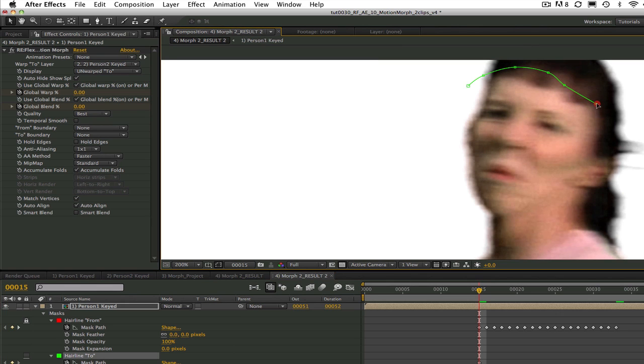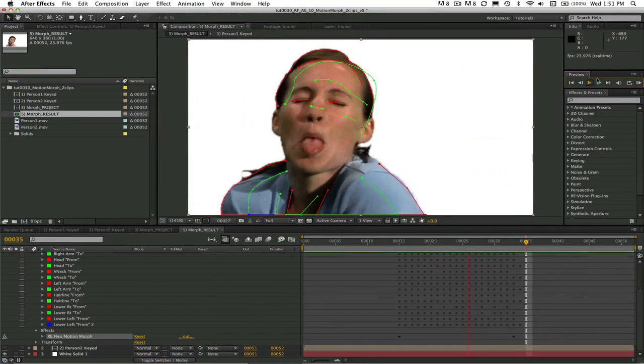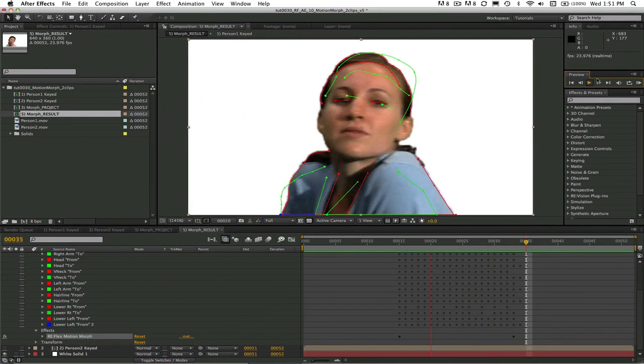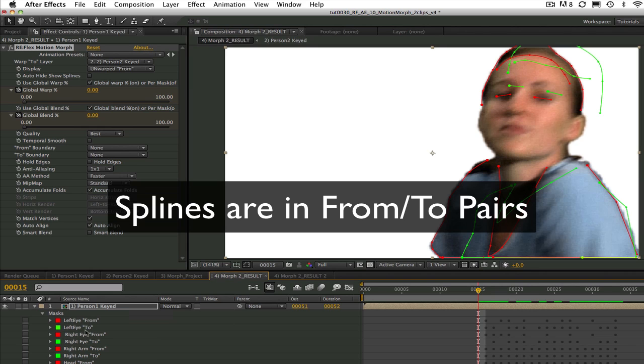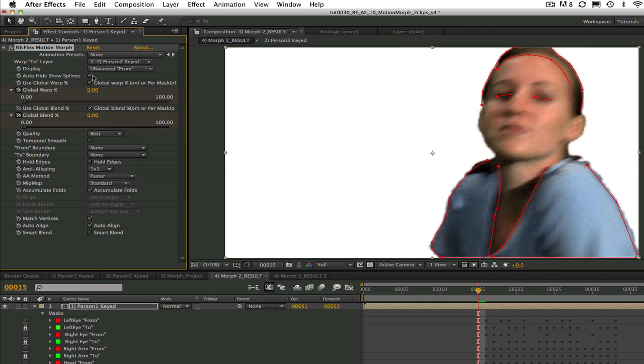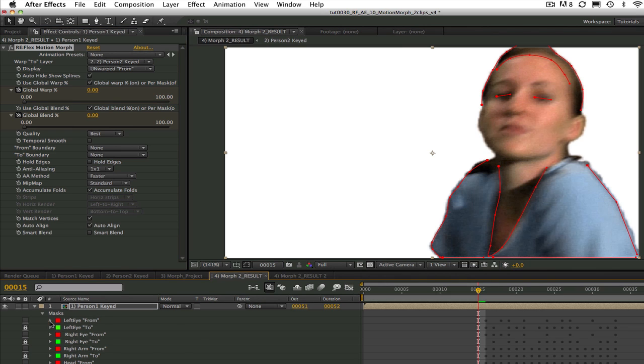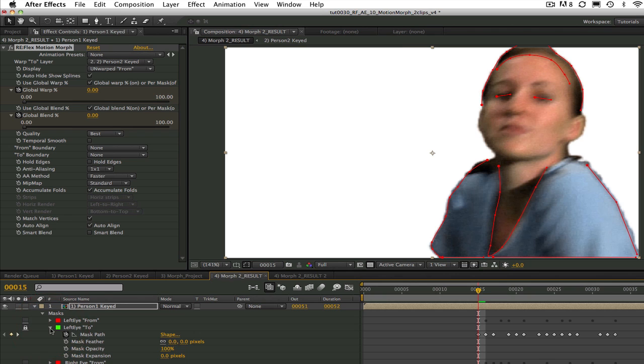Now we can go ahead and set up the rest of the splines to match the rest of the features. Now that all the splines are set up I just want to recap. The splines are in from to pairs and if you toggle the auto hide show splines you can see the from to pairs together or on their own. Also another way to remember is that the from splines are all the first of each pair and the to splines are the second spline of each pair.